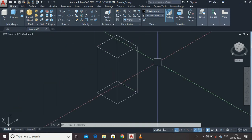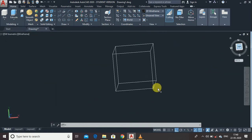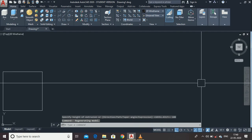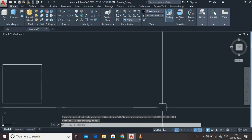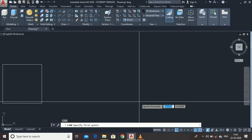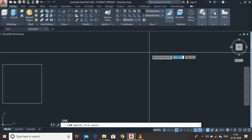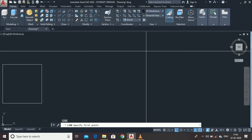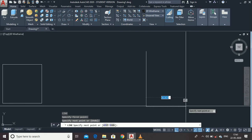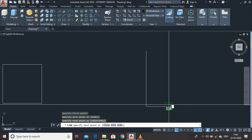For the Revolve command, let's make another profile. I am going to make a cylindrical object — the Revolve command is basically used to produce cylindrical objects. So I am going to make a rectangle with a number of steps, like this.